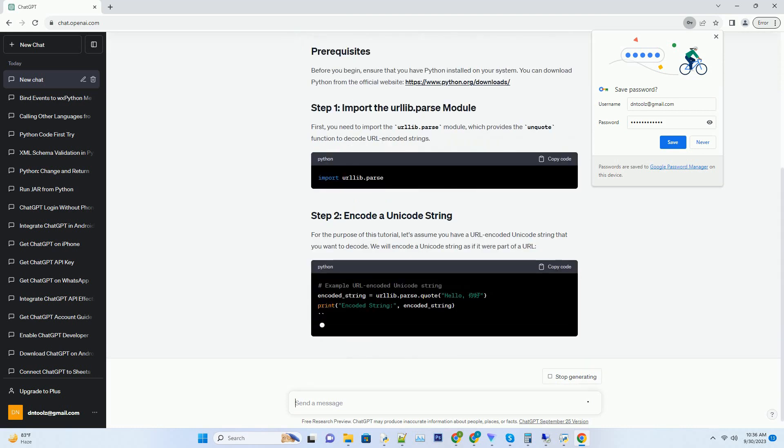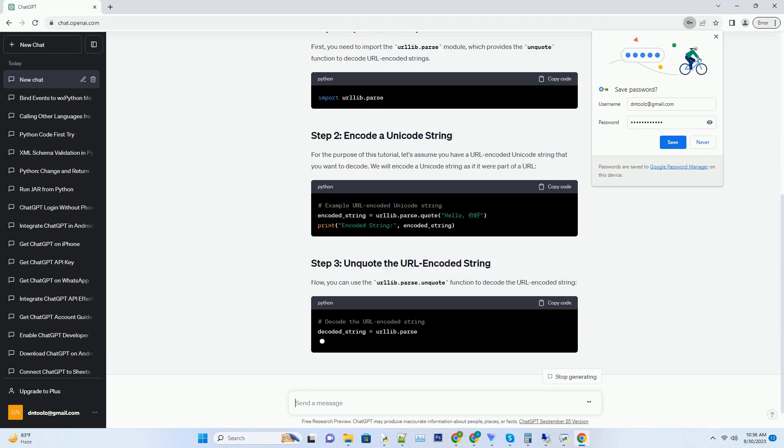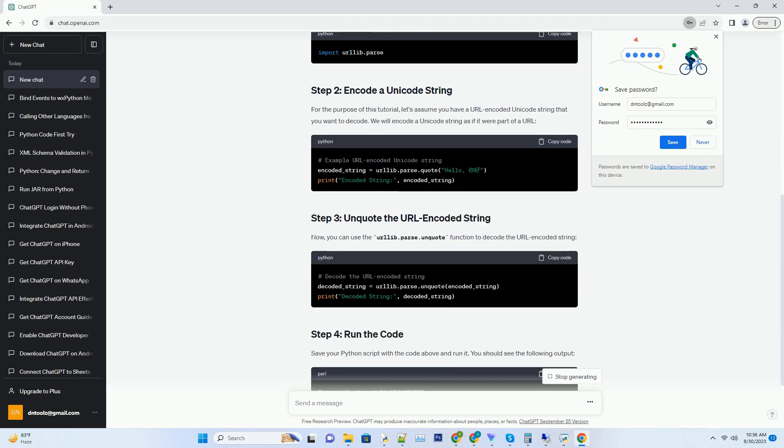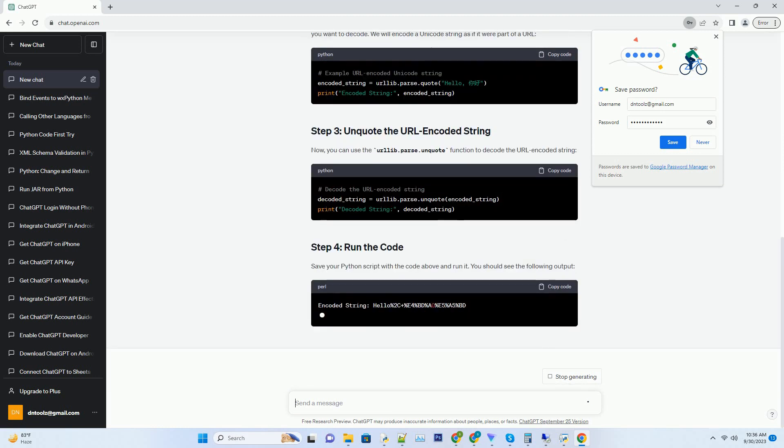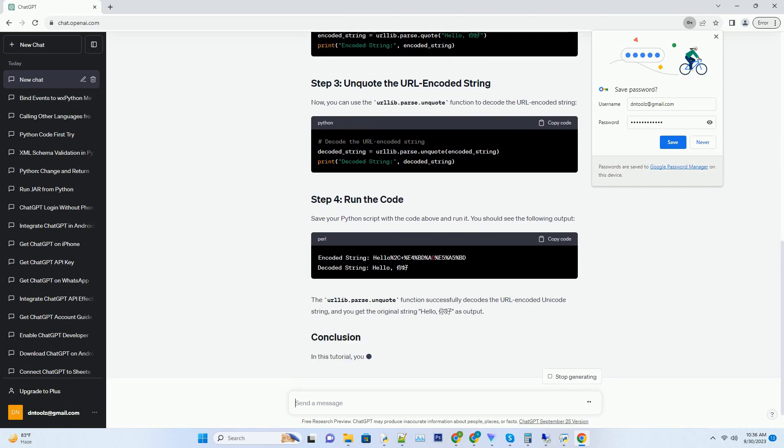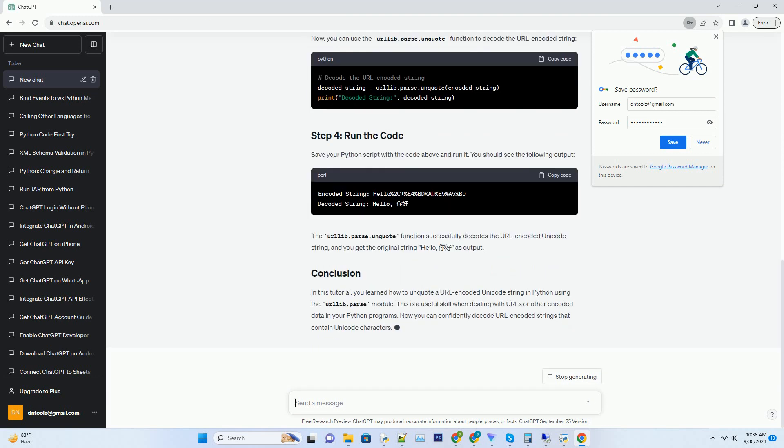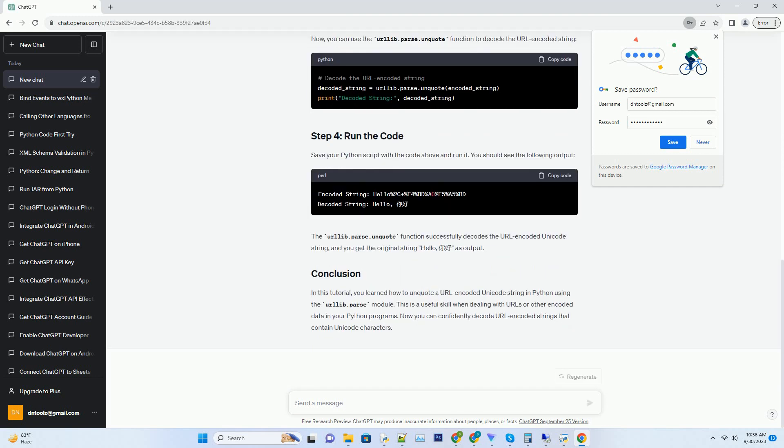When you encounter a URL encoded string that contains Unicode characters, you may need to decode it to its original form. Python provides the urllib.parse module to perform URL encoding and decoding, including unquoting URL encoded strings.